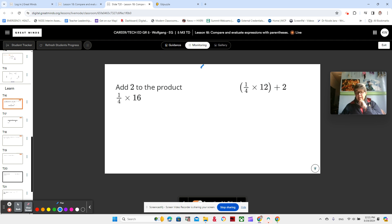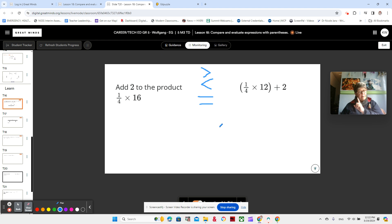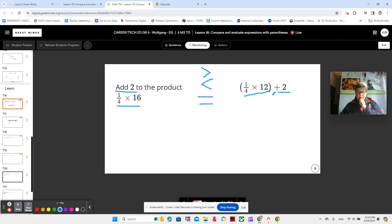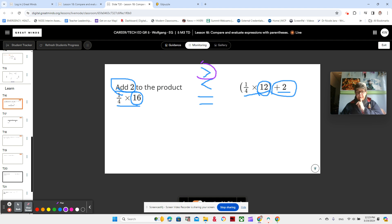So is this one greater than, or is this one less than, or are they equal — without evaluating? We're going to try without doing the math, just thinking about it. Add 2 to the product of 1 fourth and 16, or adding 2 to the product of 1 fourth and 12. We're still adding 2 to both of them. So let's look at our products: 1 fourth of 16, or 1 fourth of 12. Since this number's bigger, and we're taking 1 fourth of a bigger number, then 1 fourth of the bigger number would be bigger.